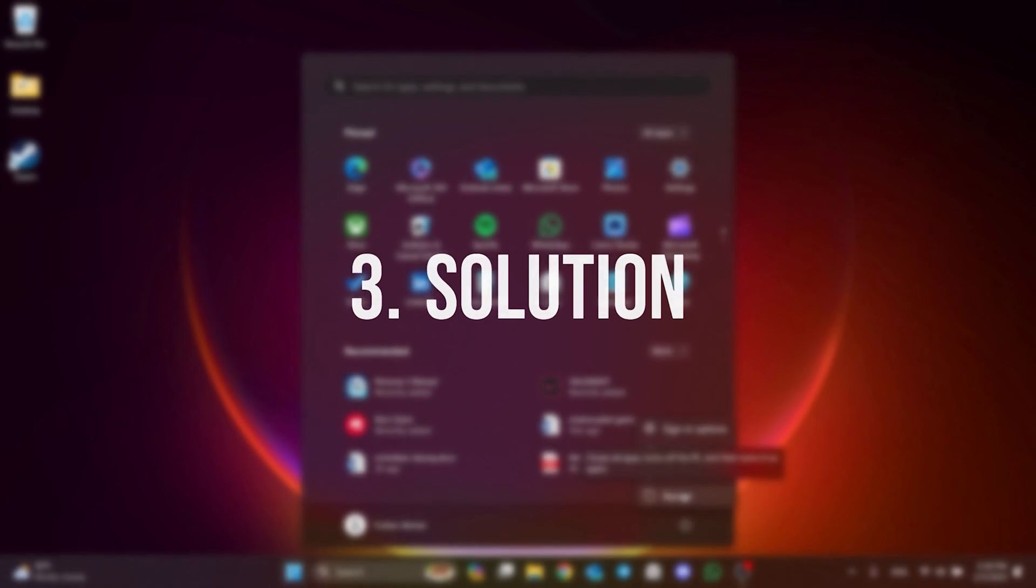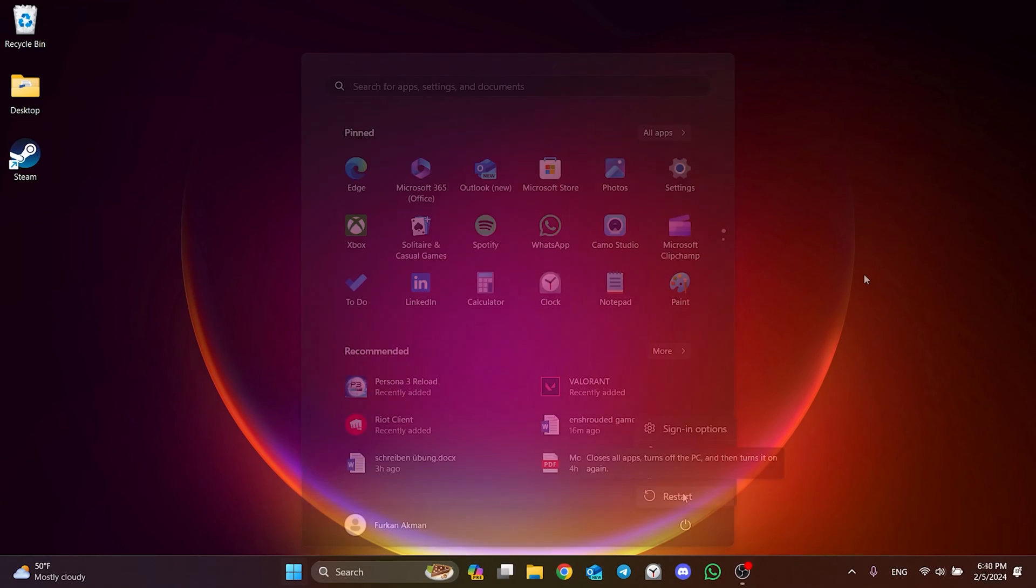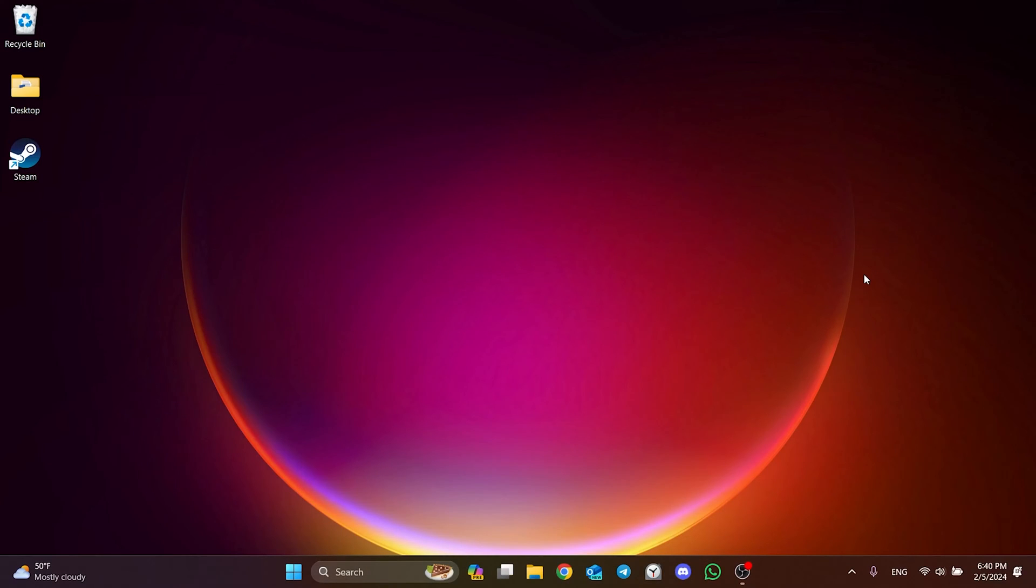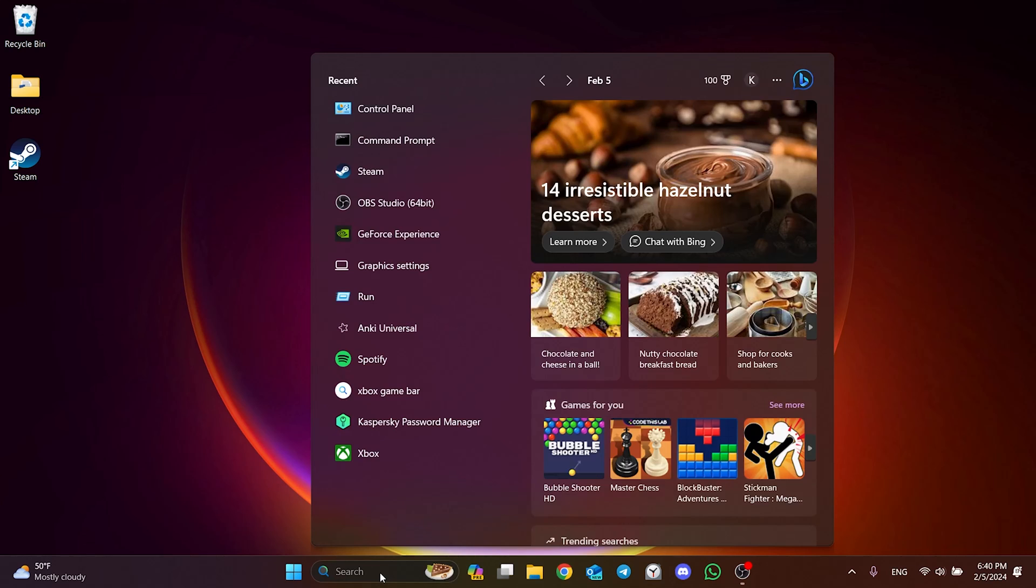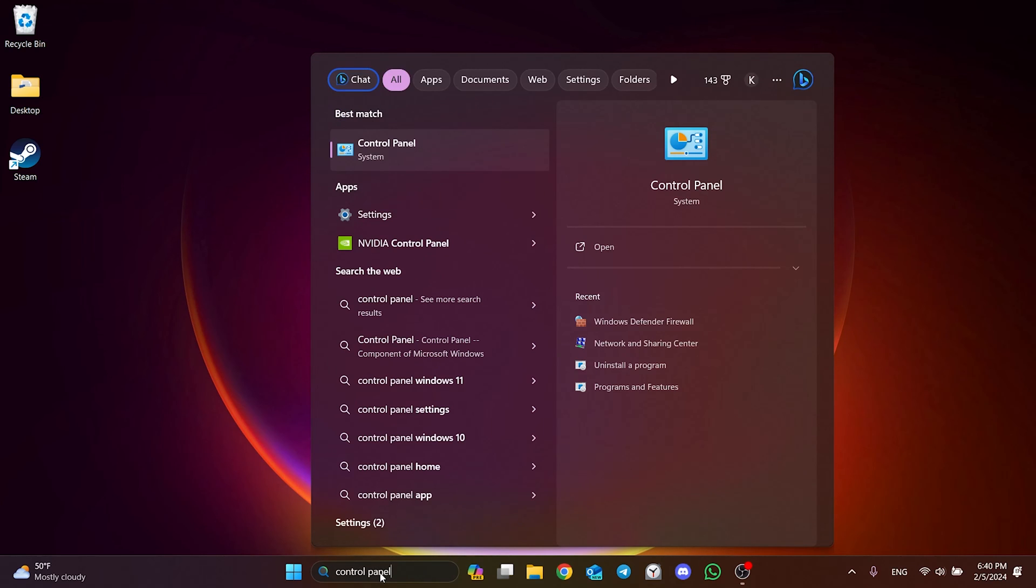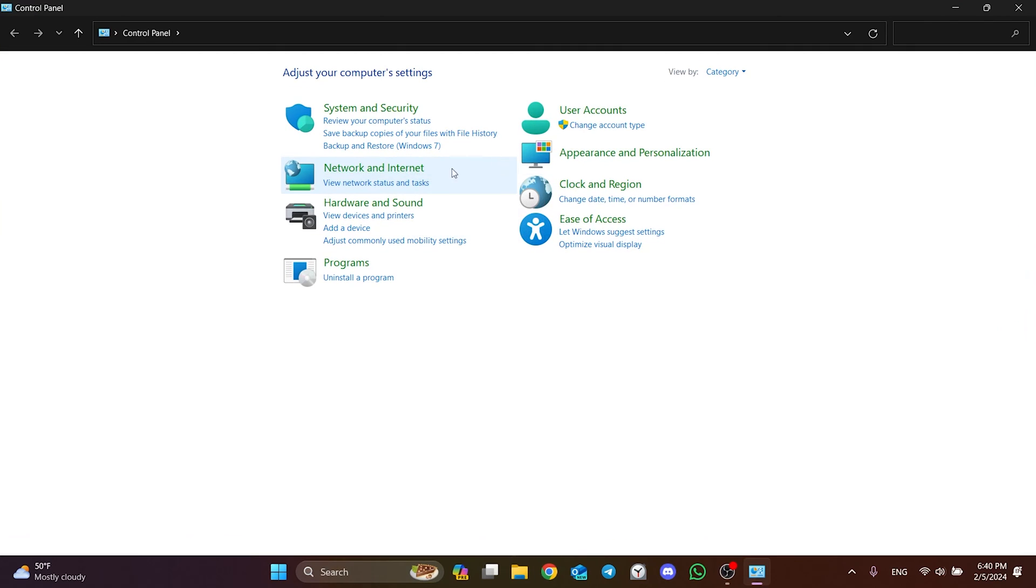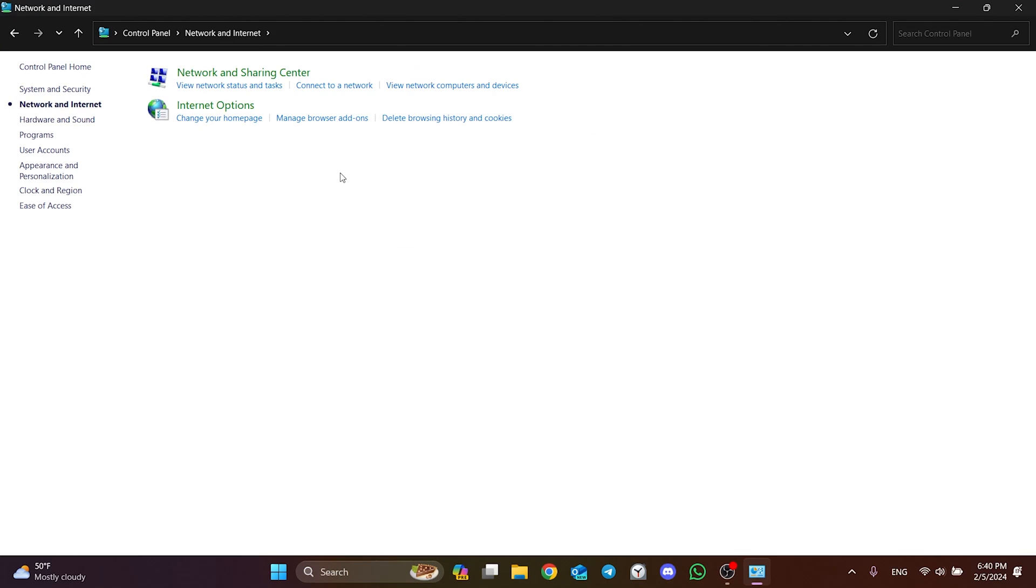The third solution is to change DNS. If the problem is caused by our DNS, doing this can solve the problem. To do this, we go to search and open Control Panel, then click on Network and Internet, and click on Network and Sharing Center.